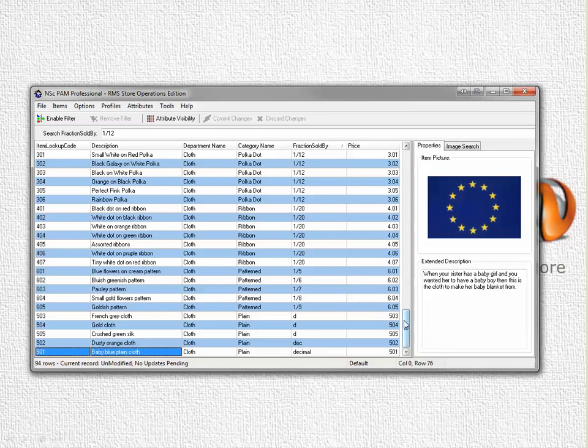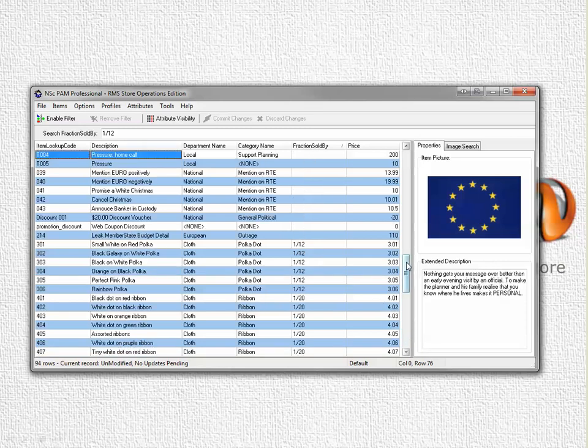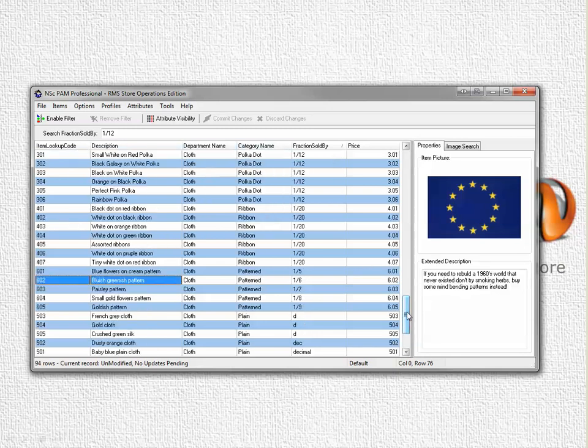As you can see items can be sold by different fractions. So these few items here are sold in 20ths, these are sold in 12ths and up here certain items are not sold in fractions at all. If no number or string is put beside the fraction sold by then the item will be sold as an integer. So you'll be able to sell one or two or three of them.